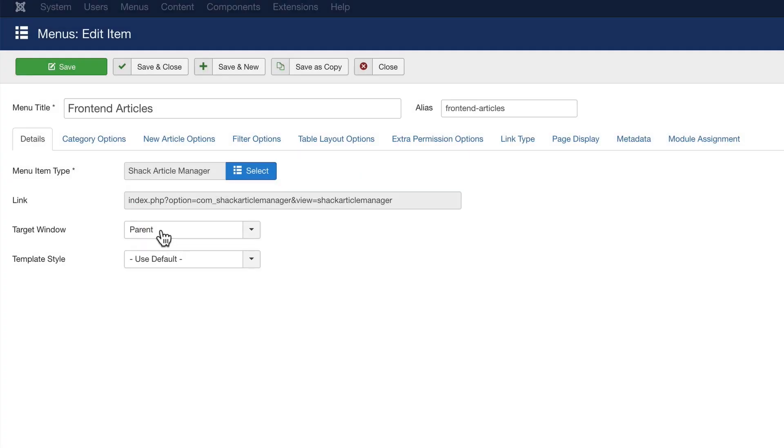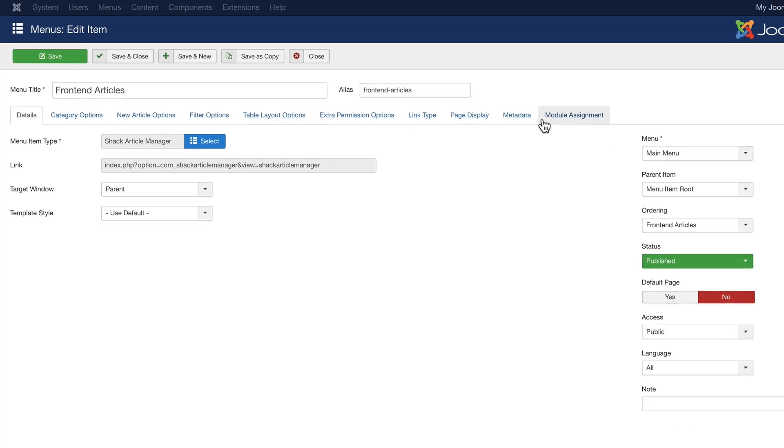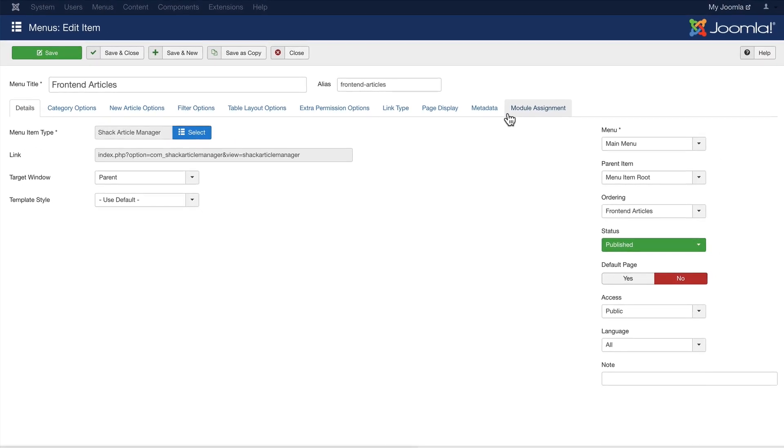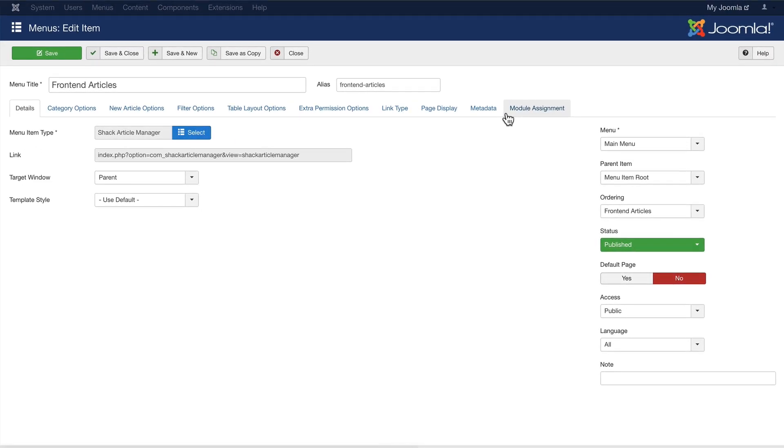And you can see that Shack Article Manager has a ton of different options under these tabs here, but we're going to come back to those in a couple of minutes.